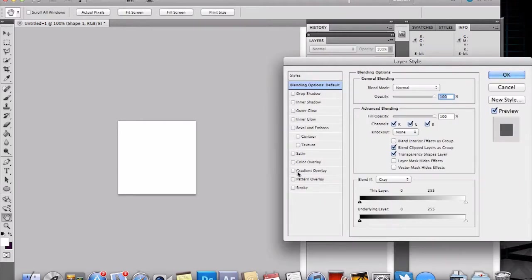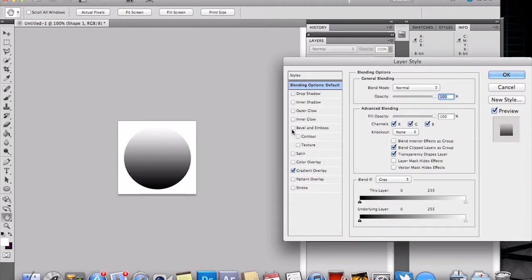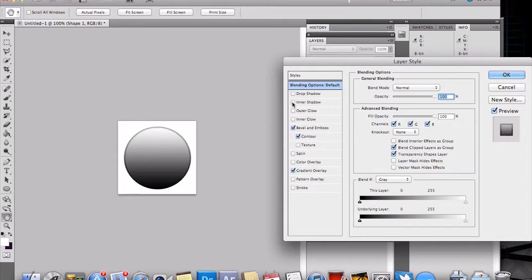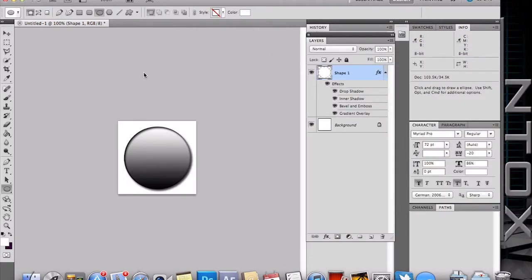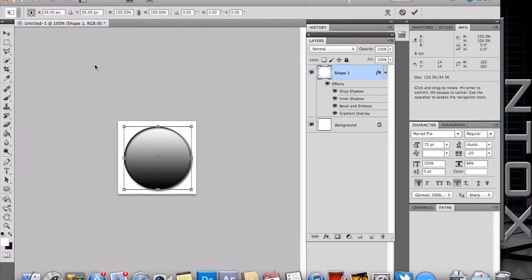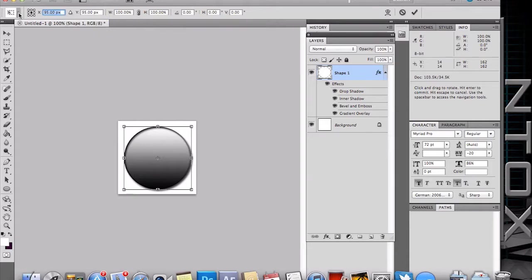And of course we need our layers tool on. At that point, let's just do a simple gradient, bevel emboss, contour, inner shadow. Make it however you want. In the real one, this is just for the tutorial.